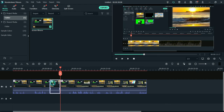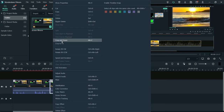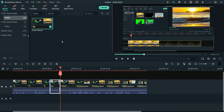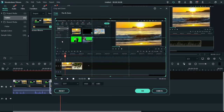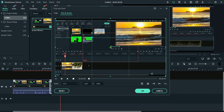I'll right-click on it and go to the option Crop and Zoom. I'm using Filmora X version and I believe this will be the same process for Filmora 9 version also. So you can go to Crop and Zoom, then select the option Pan and Zoom.